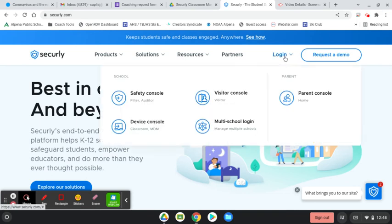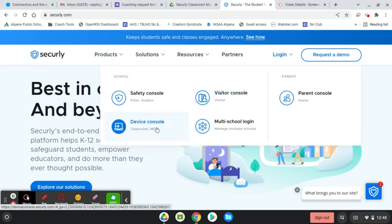In order to use Securly, all you have to do is go to Securly.com and log in. When you log in, you will choose the device console option and you'll be able to log in with your Google account.